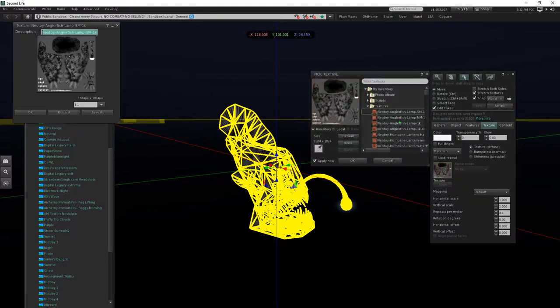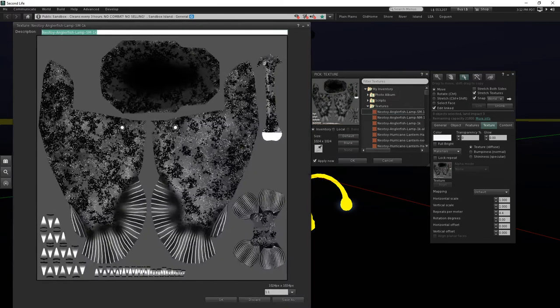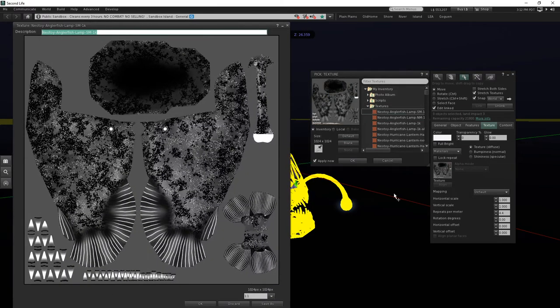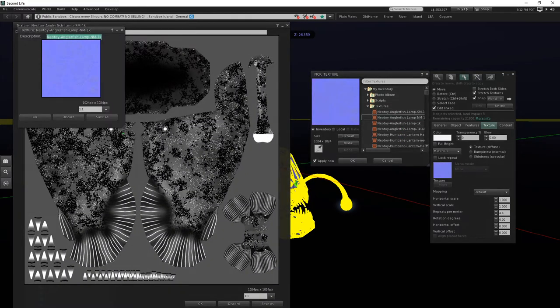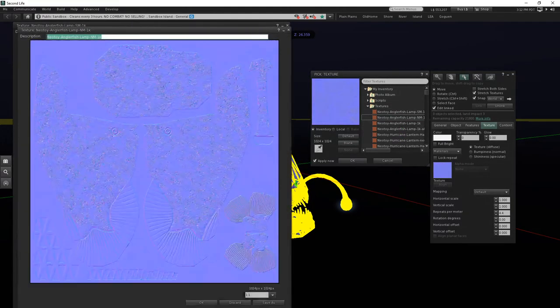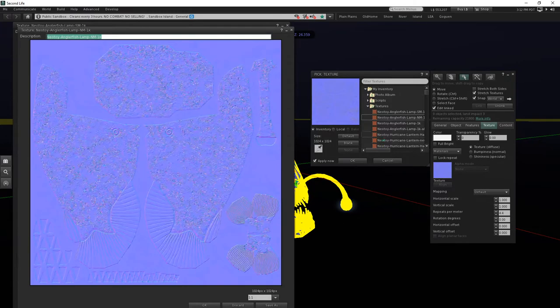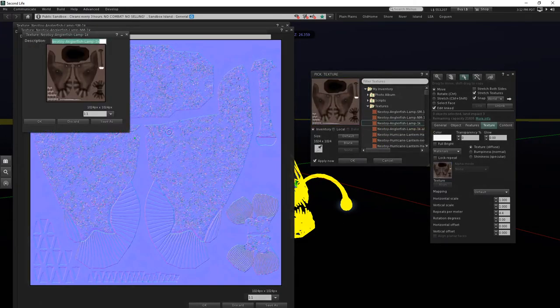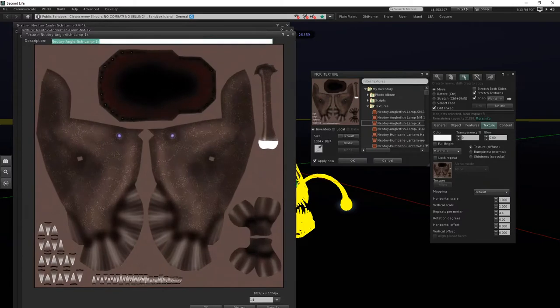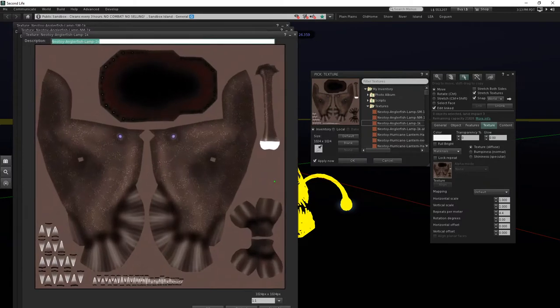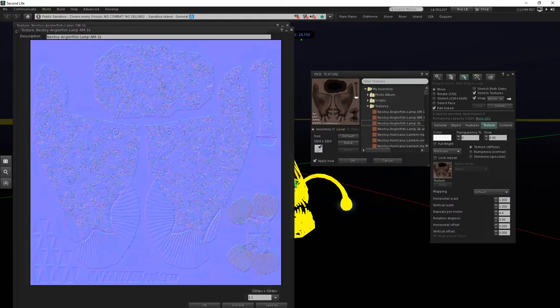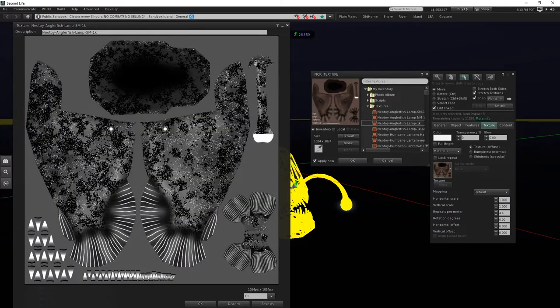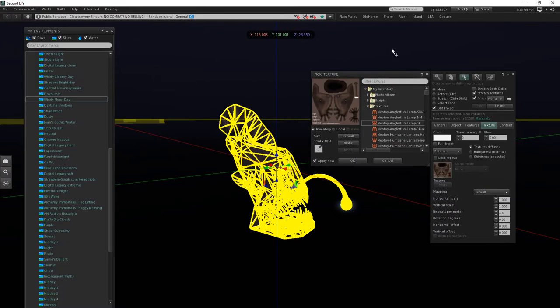Got the specular, normal, and diffuse maps, all inside the item, 100% full permissions.